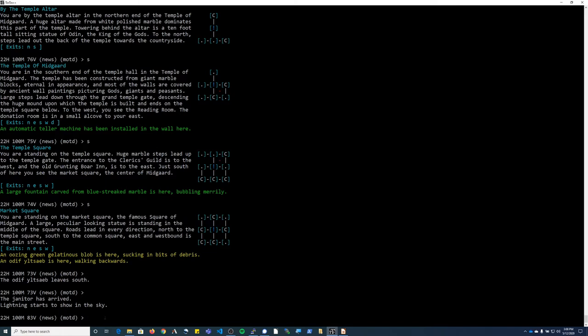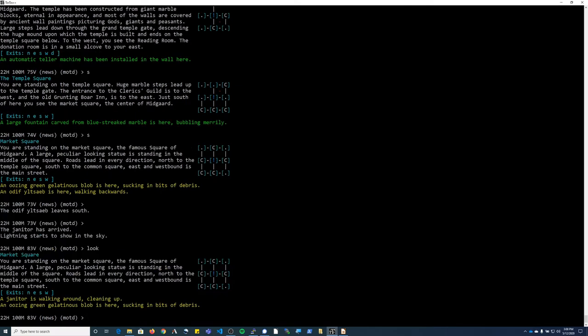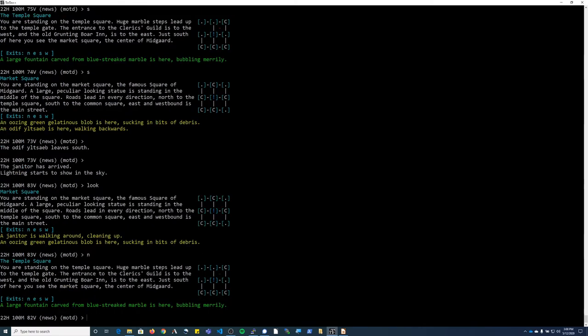All right, the next thing I'm going to do, now that I've shown you how to practice your skills, is go to the newbie zone where you can find some low-level mobs to fight and gain experience. So as you can see, we're starting from the market square. I'm going to head north into the temple square.